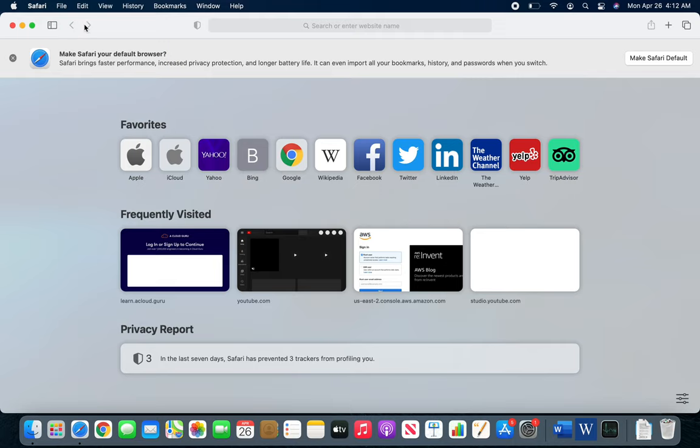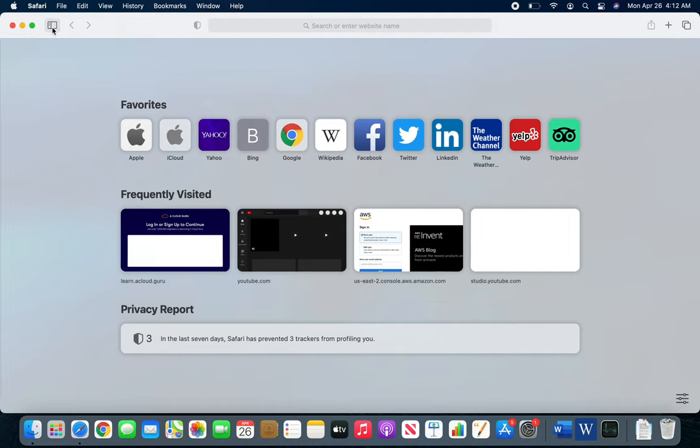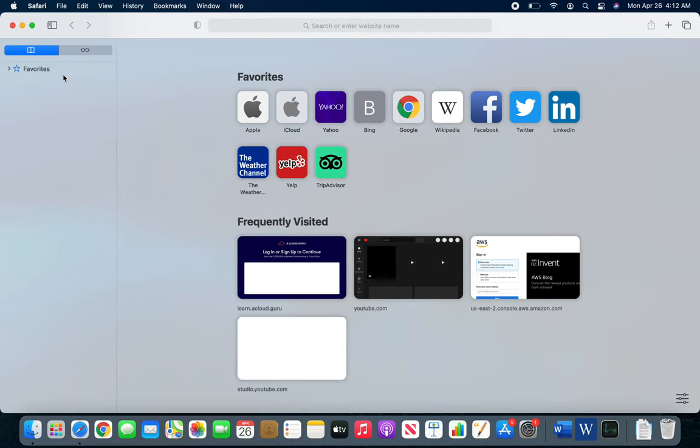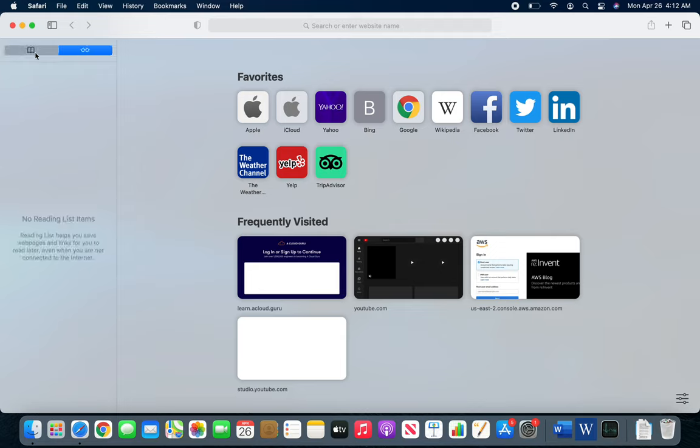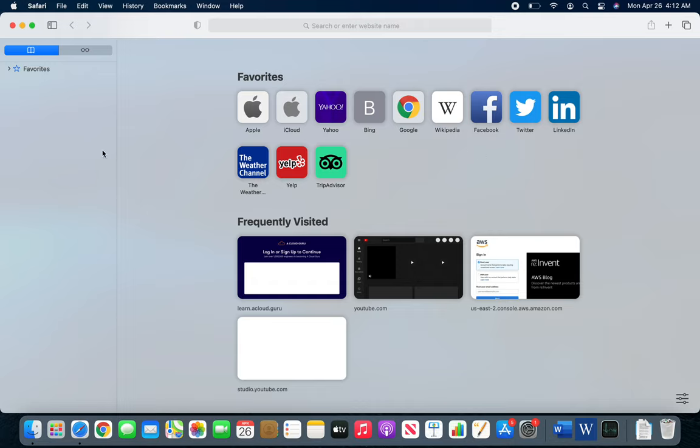So these are the back and forward buttons. This is the sidebar. Sidebar usually hosts your favorites and probably the reading list. If you do a lot of reading you add them here, just like if you remember from when we did the review of Microsoft Edge. Kind of the same interface.